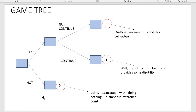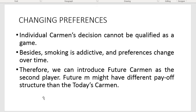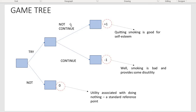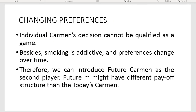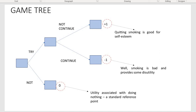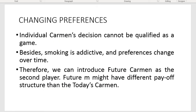In reality, things are more complicated. The person who never smoked and the person who has smoked for a while and must choose between quitting and continuing have different preferences and accordingly different payoff structures. Due to the fact that smoking is addictive, those two are effectively two different people. We account for this by introducing future Carmen. Today's Carmen decides whether to start smoking, and future Carmen decides whether to keep smoking or quit.